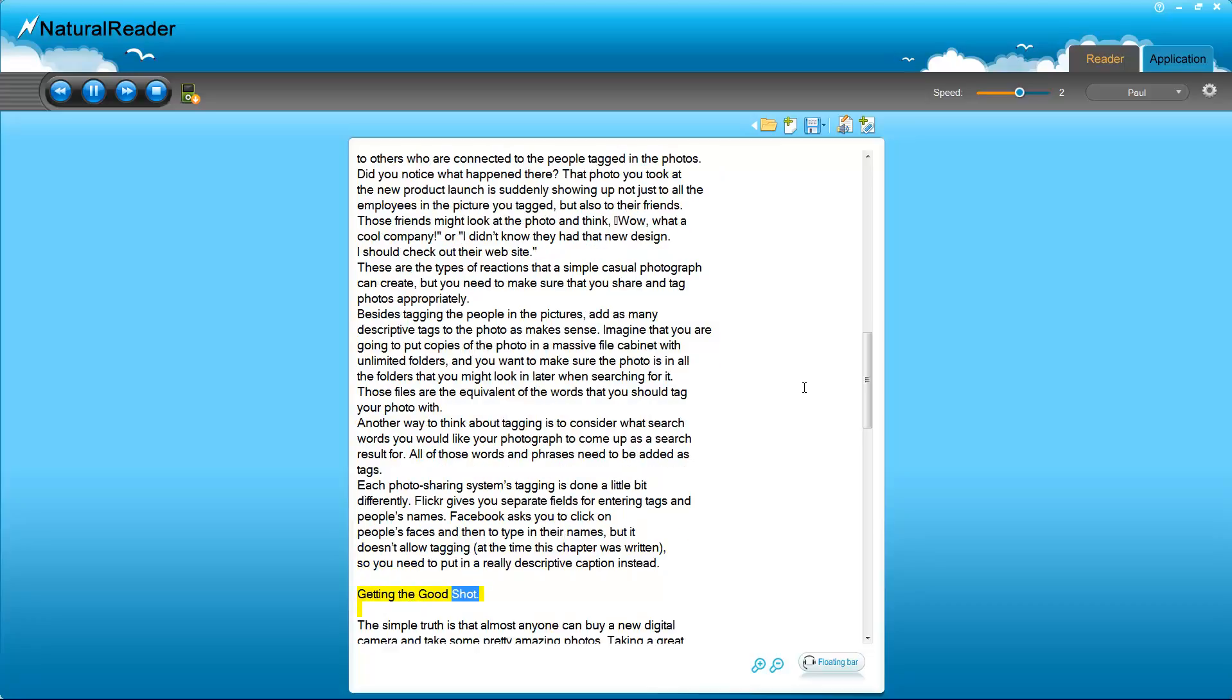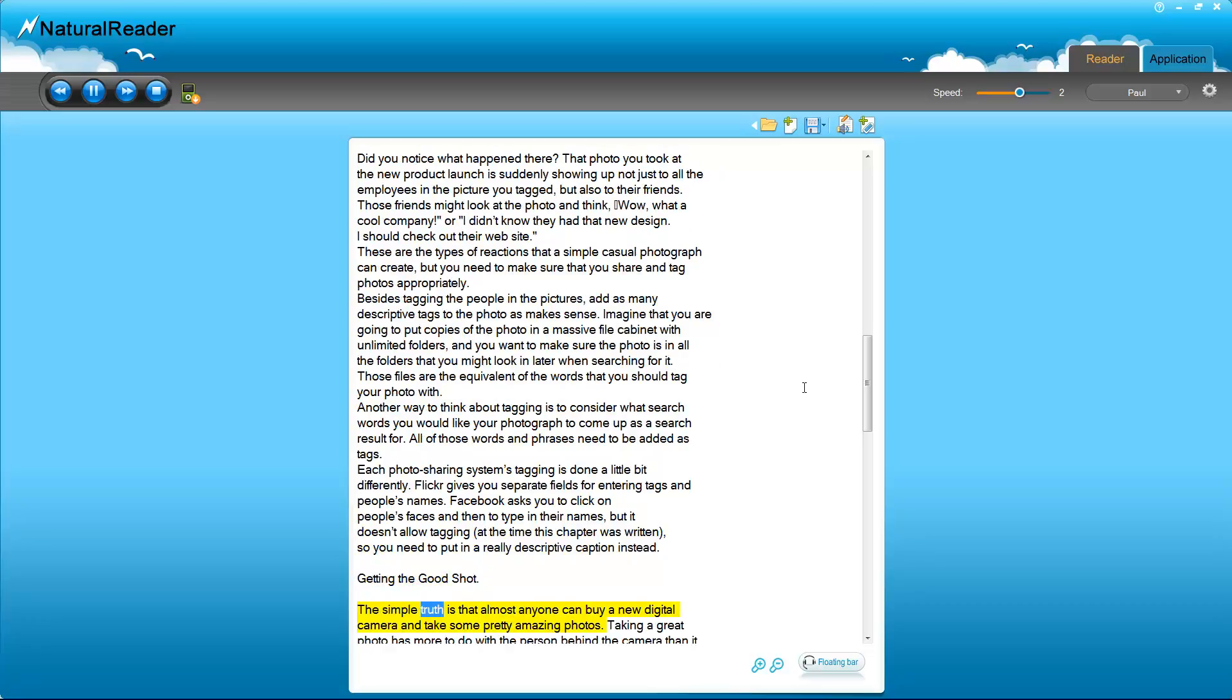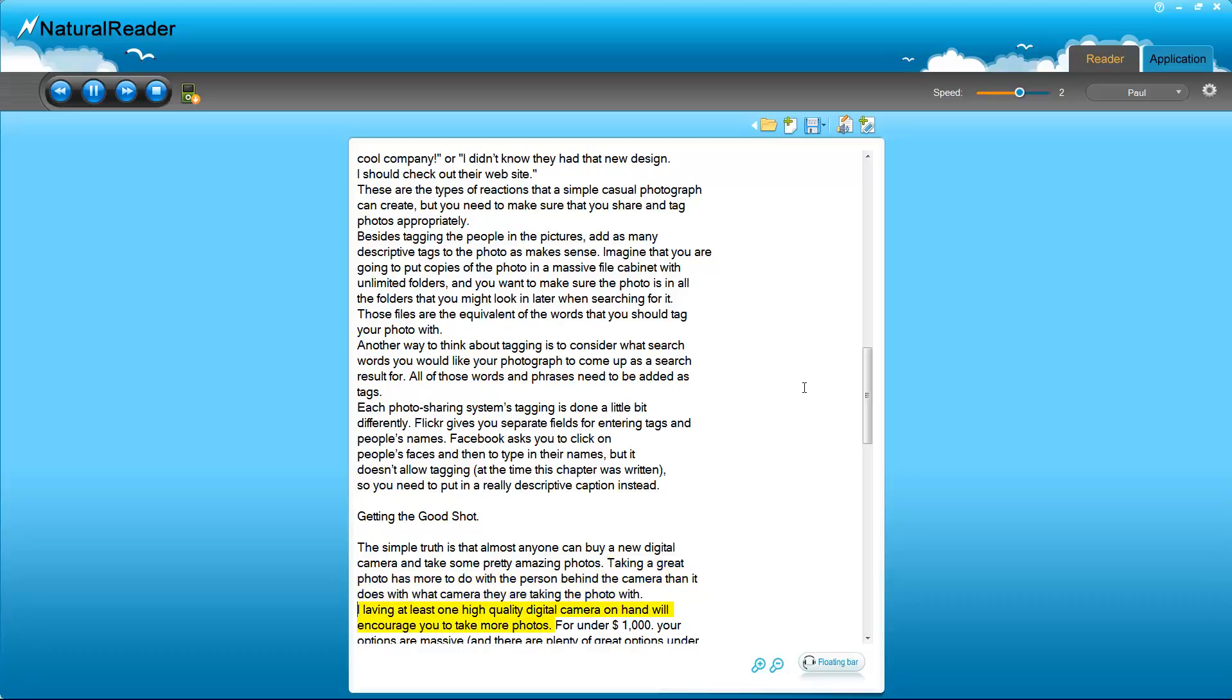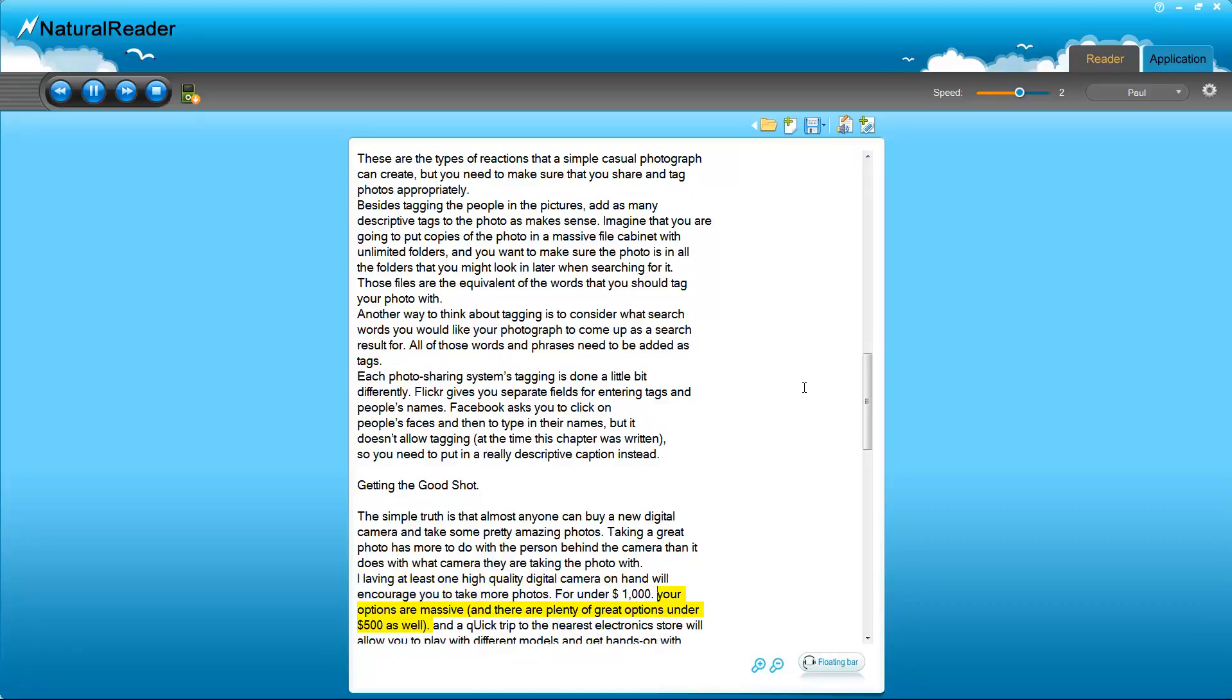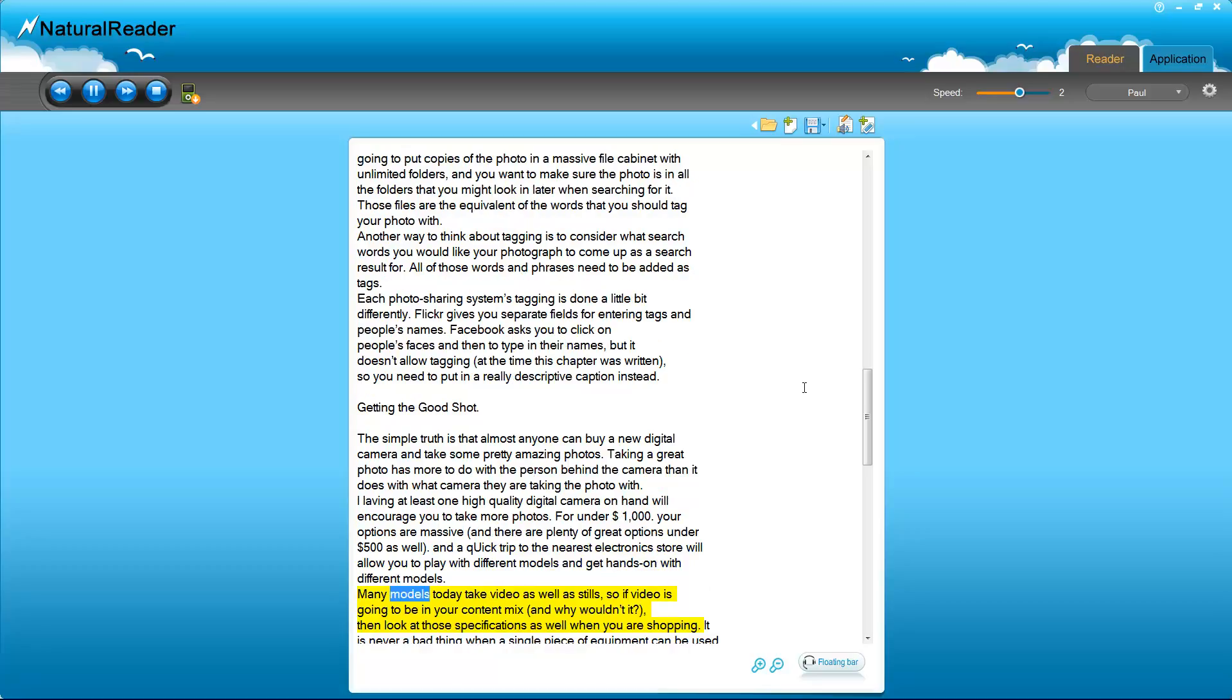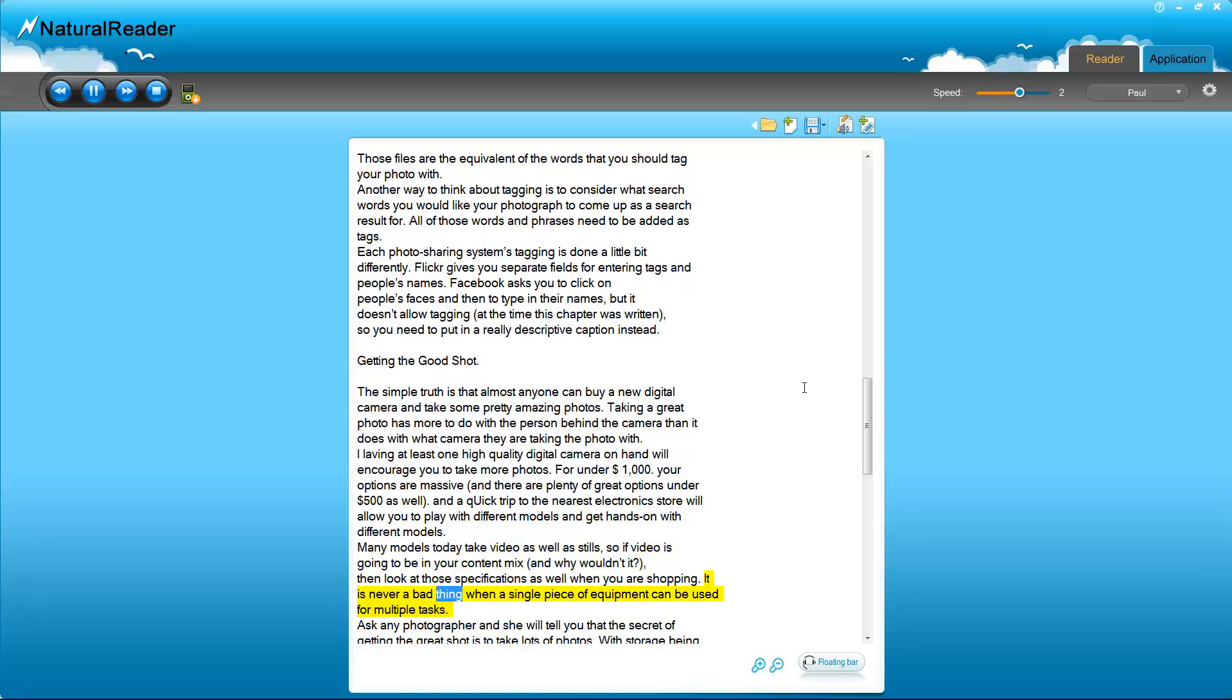Getting the Good Shot. The simple truth is that almost anyone can buy a new digital camera and take some pretty amazing photos. Taking a great photo has more to do with the person behind the camera than it does with what camera they are taking the photo with. Having at least one high quality digital camera on hand will encourage you to take more photos. For under $1,000, your options are massive, and there are plenty of great options under $500 as well. A quick trip to the nearest electronics store will allow you to play with different models and get hands on with different cameras. Many models today take video as well as stills, so if video is going to be in your content mix - and why wouldn't it? - then look at those specifications as well when you are shopping. It is never a bad thing when a single piece of equipment can be used for multiple tasks.